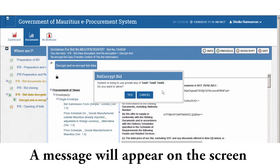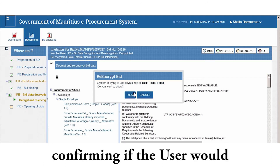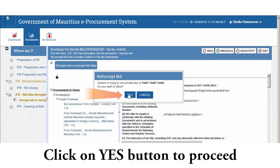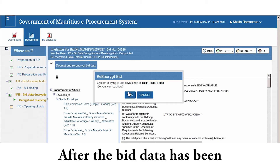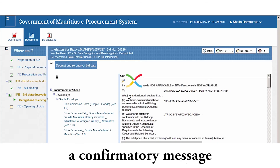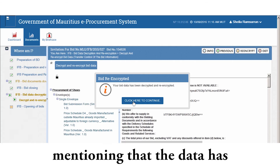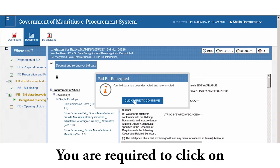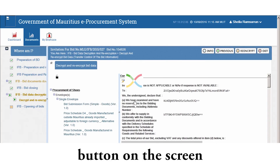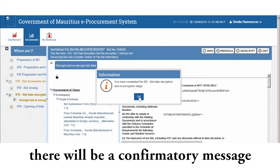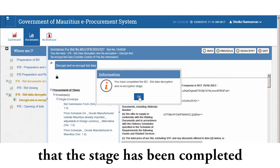A message will appear on the screen confirming if the user would like to proceed with the decryption and re-encryption of data. Click Yes to proceed. After the bid data has been decrypted and re-encrypted, the system will display a confirmatory message that the data has been decrypted and re-encrypted. Click the 'Click here to continue' button. A confirmatory message will be displayed informing that the stage has been completed.